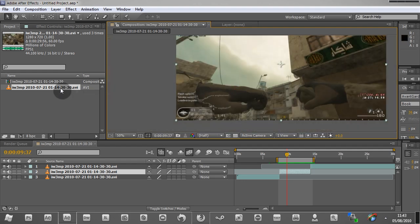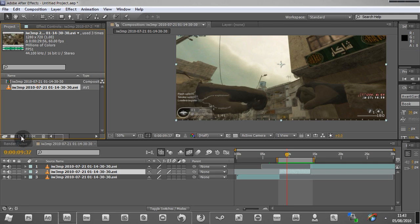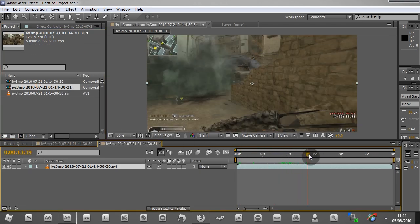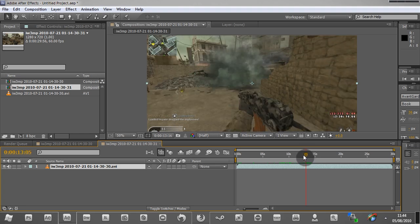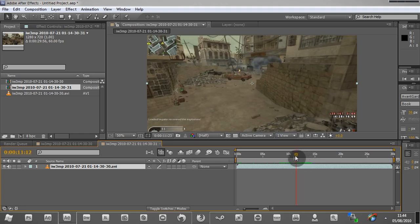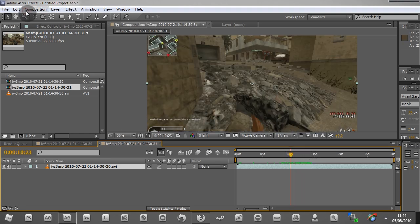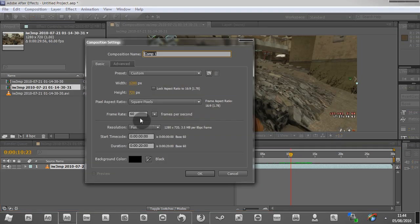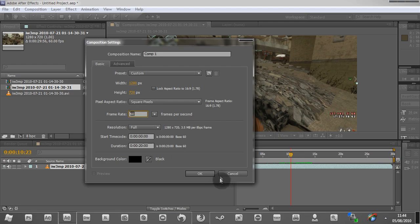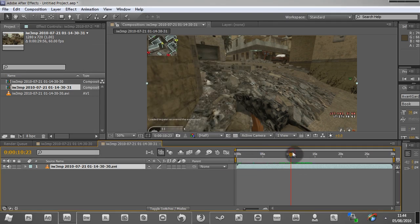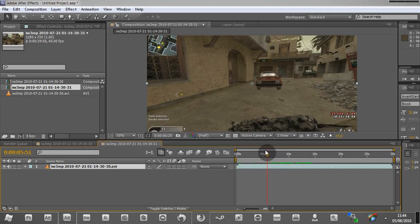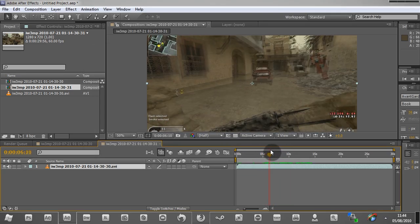With your clip selected, you want to drag it into the make new comp button, which is down here. And that'll make a new composition. Now if you're not going to do that and you're going to go composition, new composition, make sure the frame rate is the same as your clip so you're not using the FPS that you have.